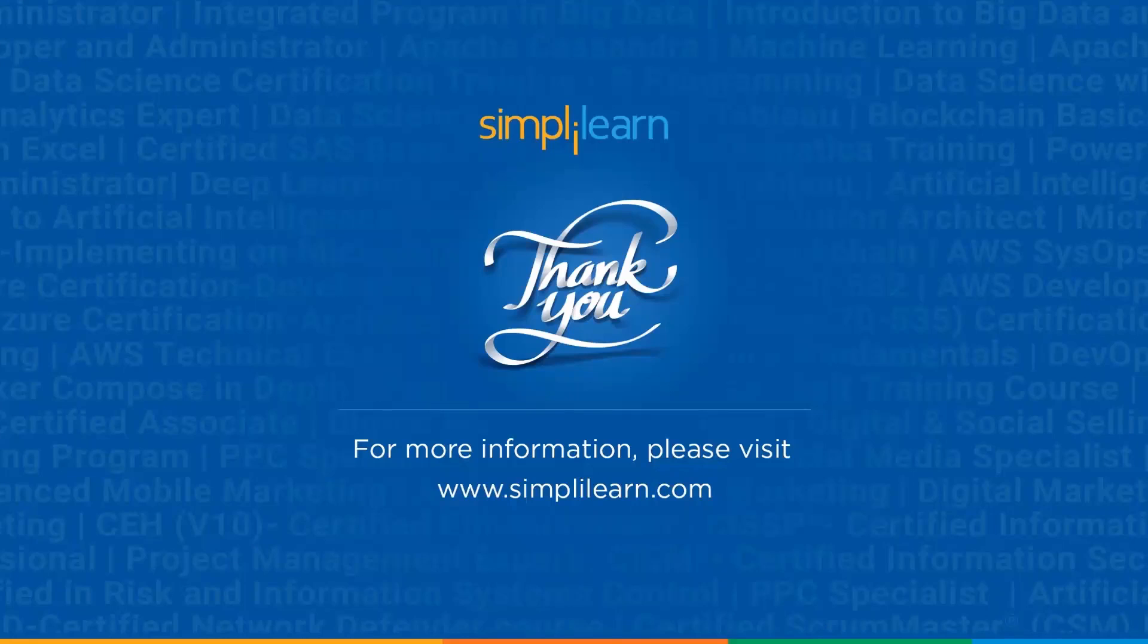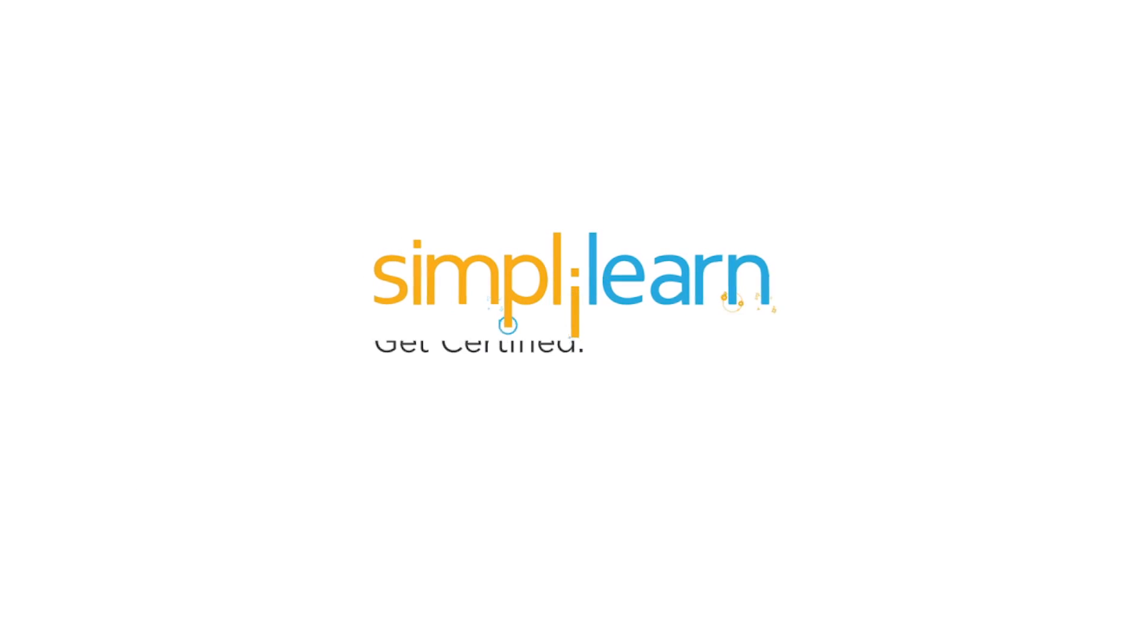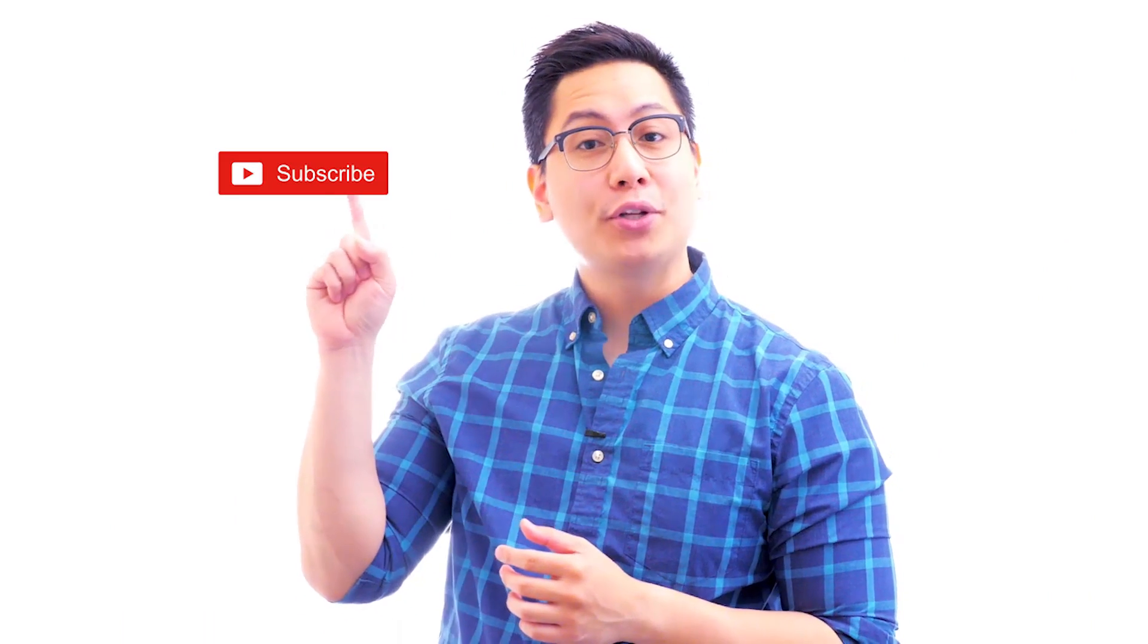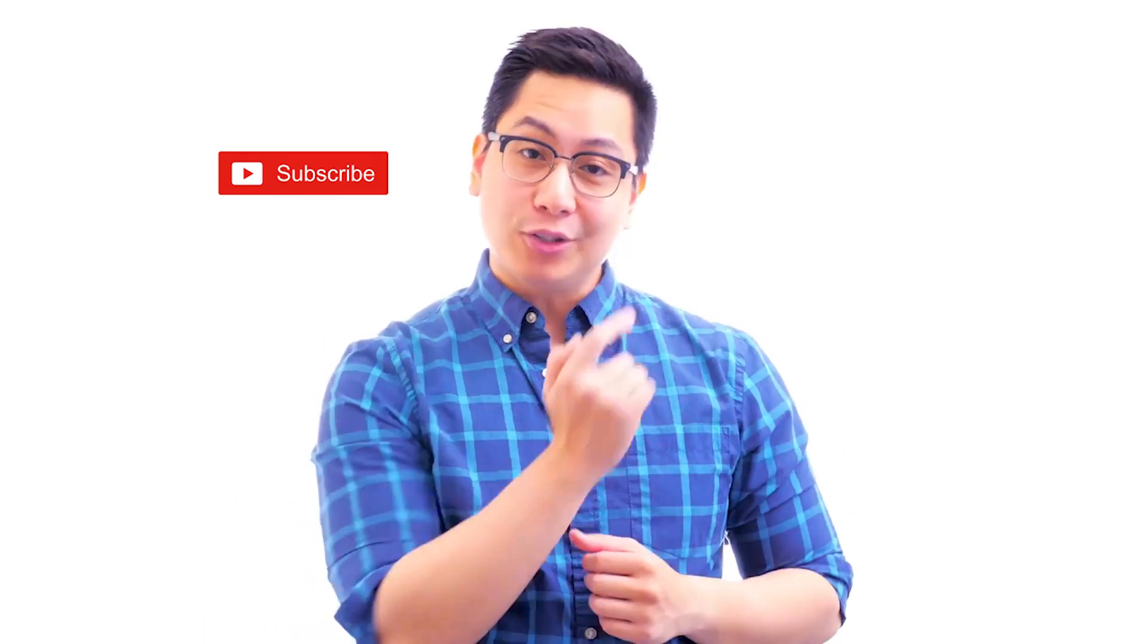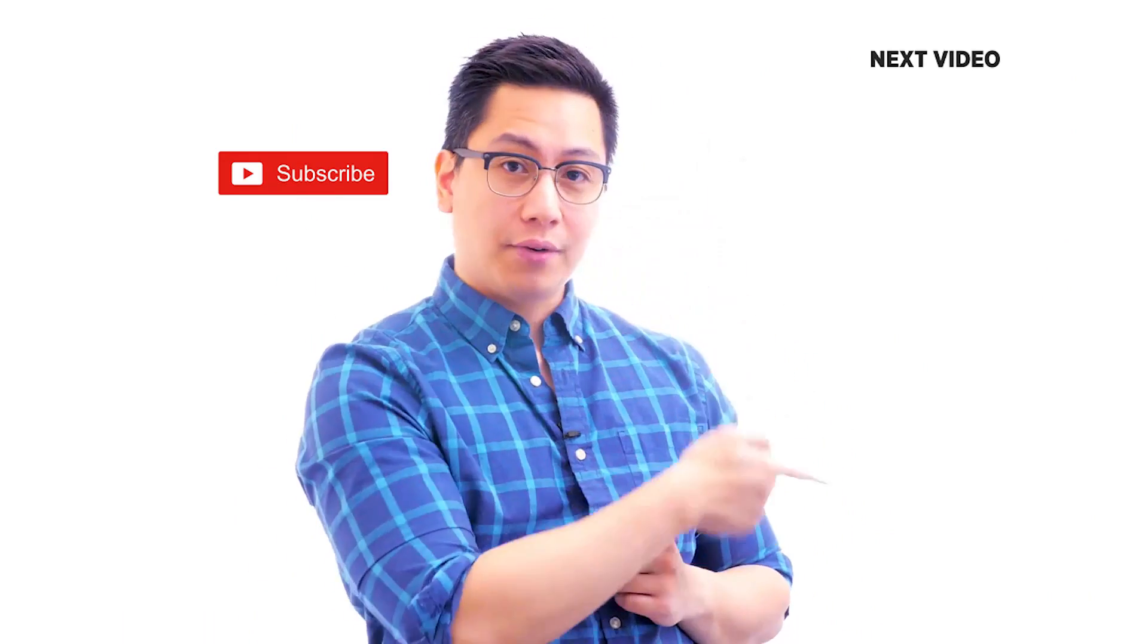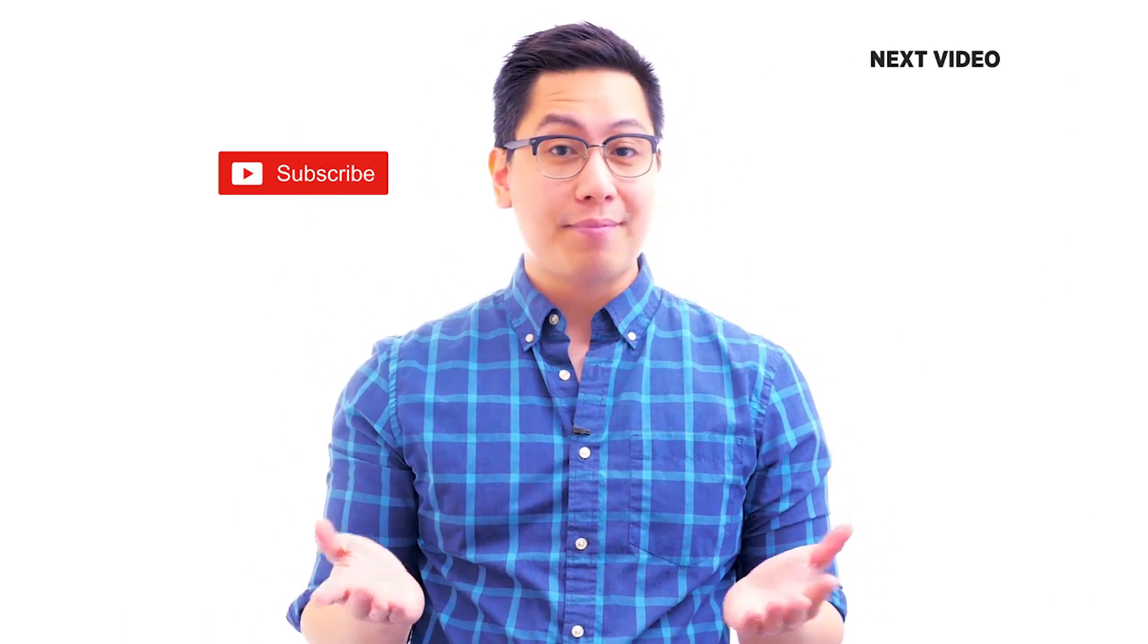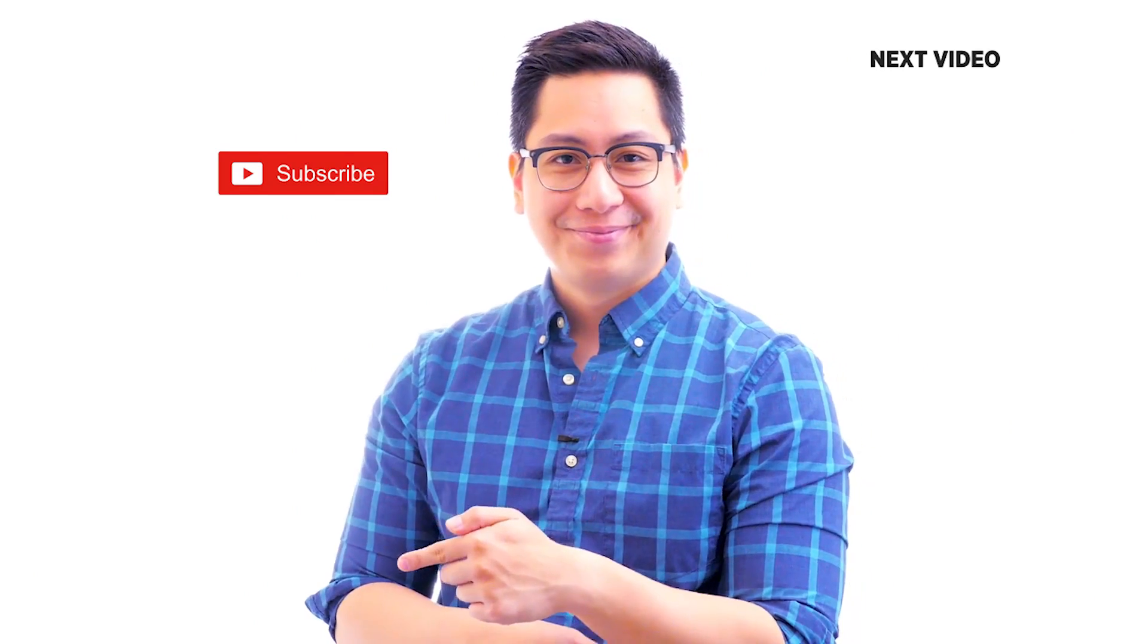So with that, we have reached the end of this video. Thank you so much for being here. Keep learning and stay tuned to Simply Learn. If you like this video, subscribe to the Simply Learn YouTube channel and click here to watch similar videos. To nerd up and get certified, click here.